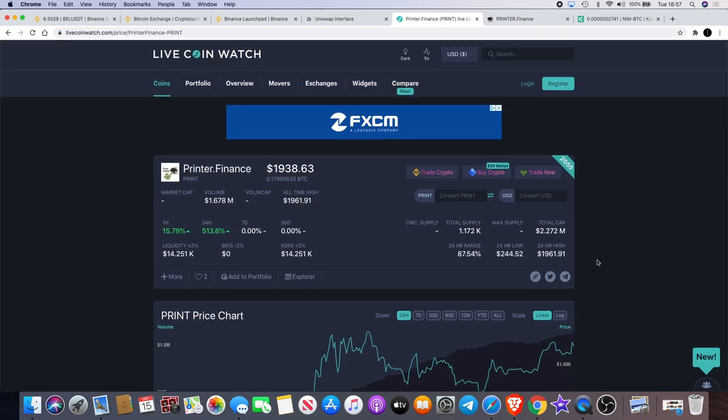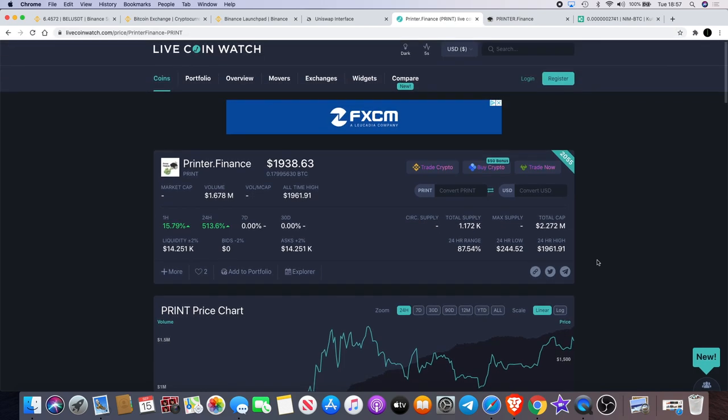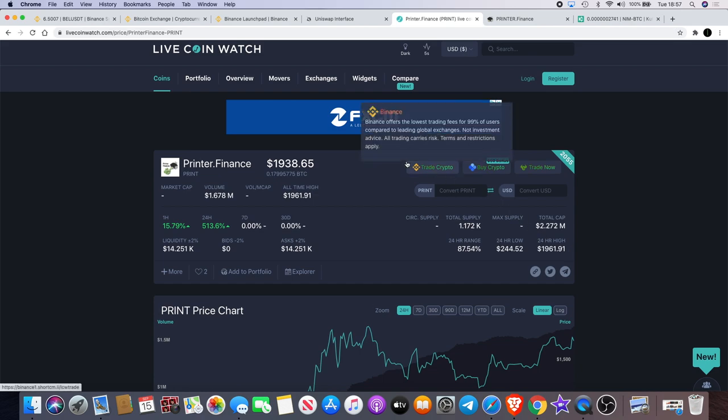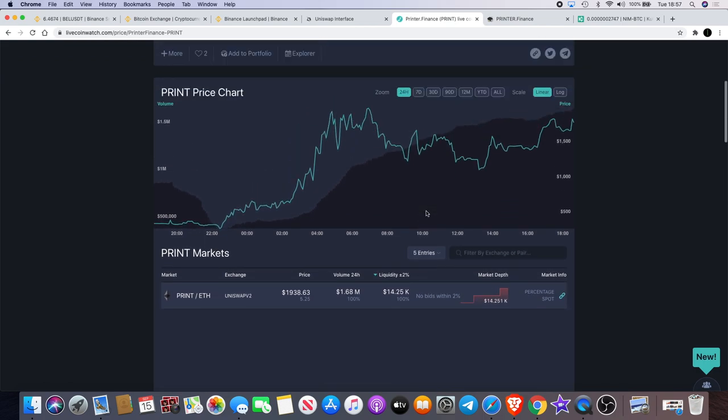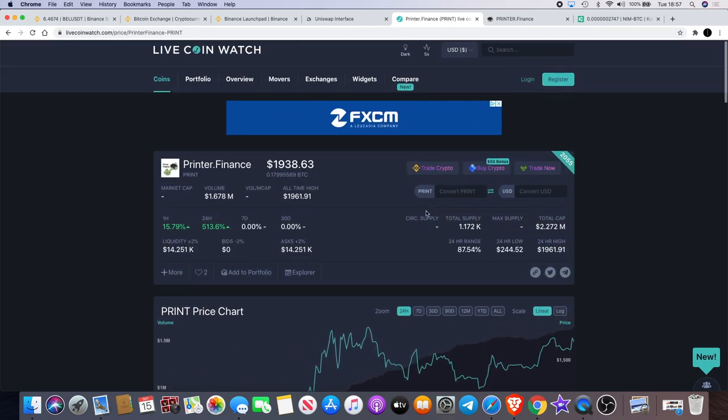It's not available on CoinMarketCap at the moment. Printer.finance is not available on CoinGecko. The only thing that I could find it on was Live Coin Watch. So if you do want to check that out, check out the tokenomics and stuff like that, you'd have to go to Live Coin Watch unless there's another one that you know about. Let me know about that in the comments.